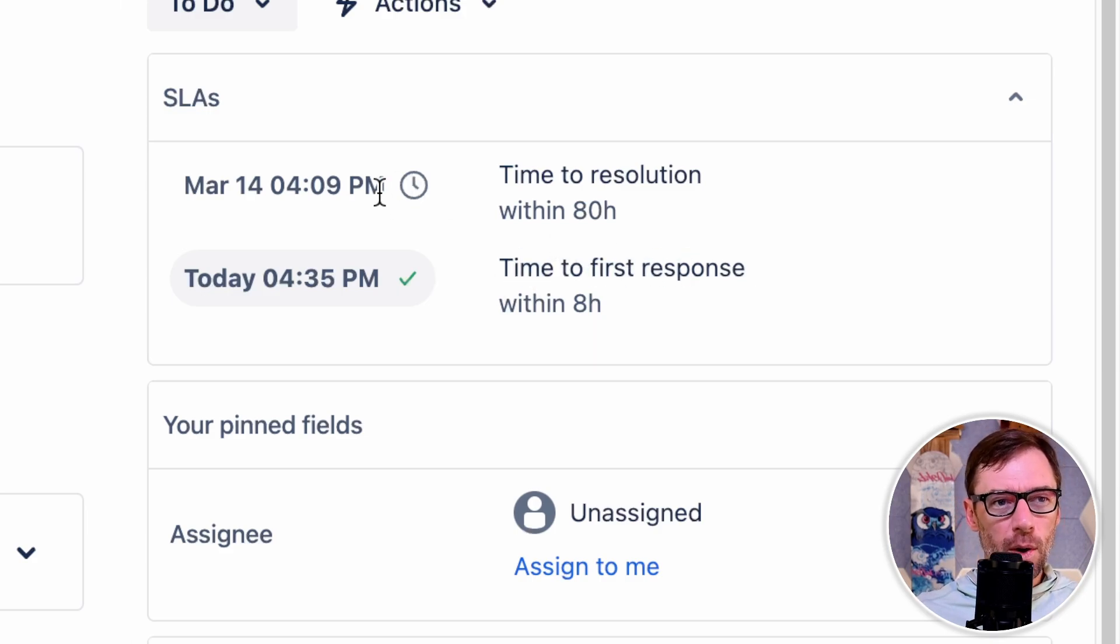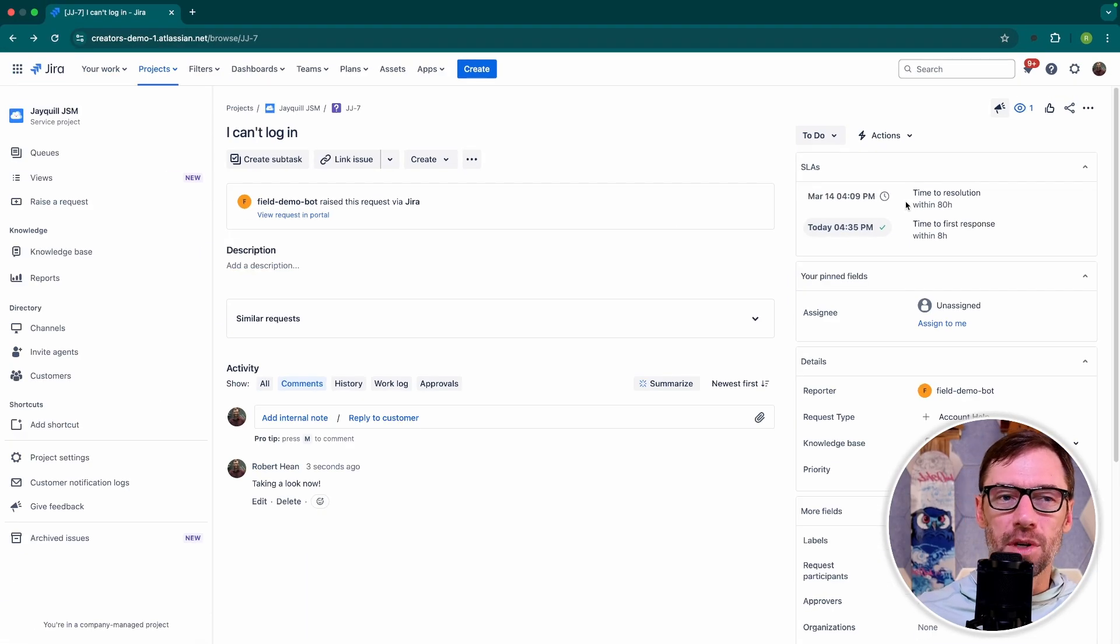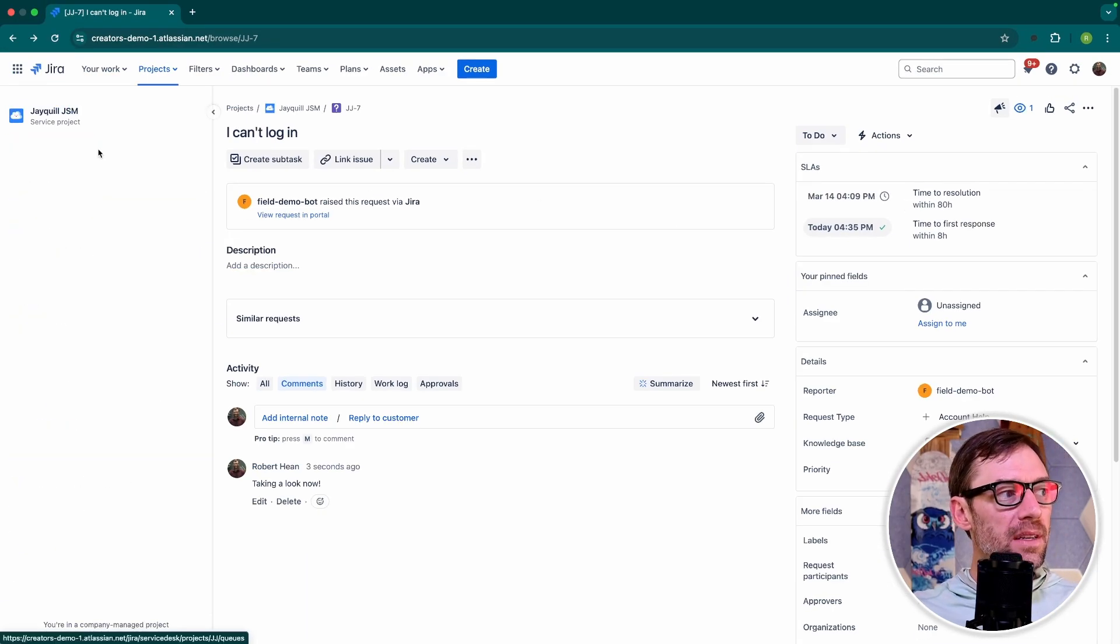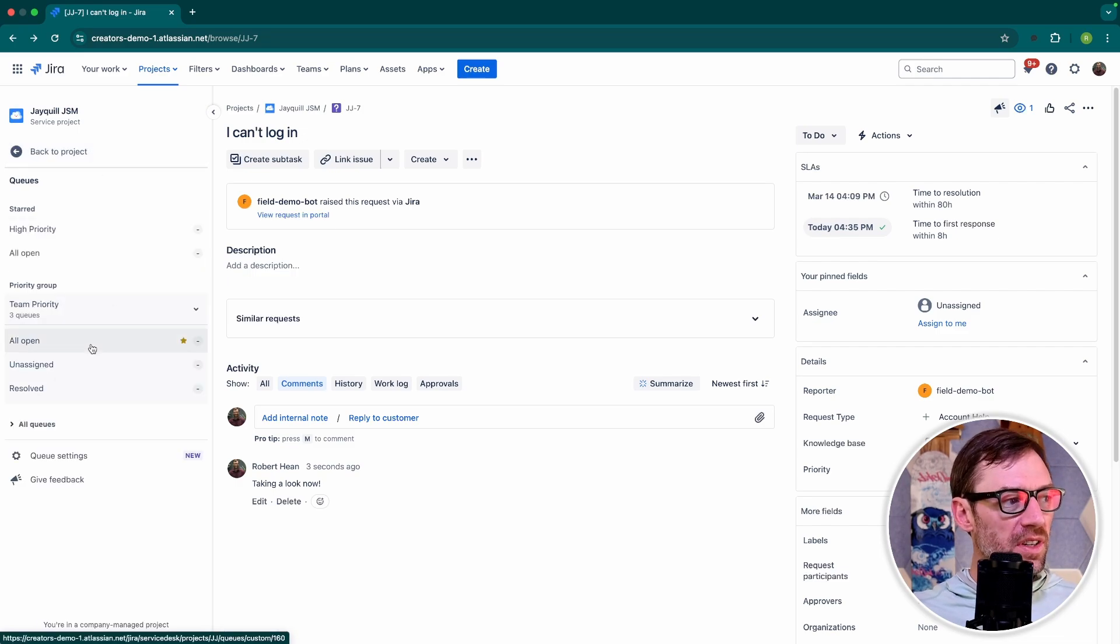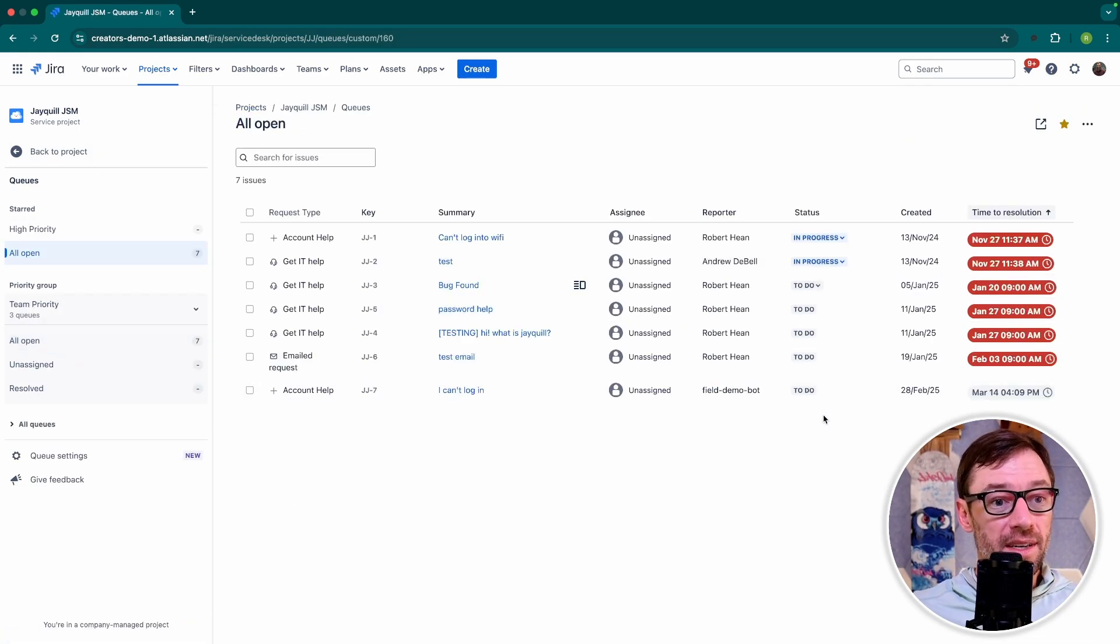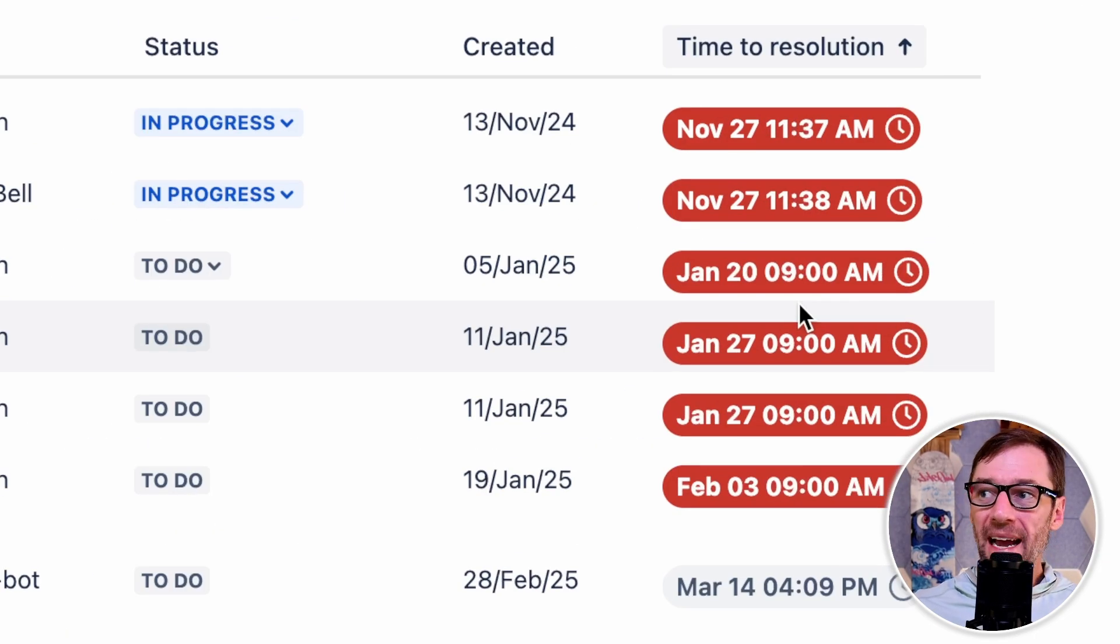I do, however, still have to resolve this ticket sometime in the next 80 hours. Now, frequently, SLAs will be displayed in queues, which are essentially saved searches that agents can use to figure out what needs to happen. And in this particular queue, I have a lot of SLAs that are breached.